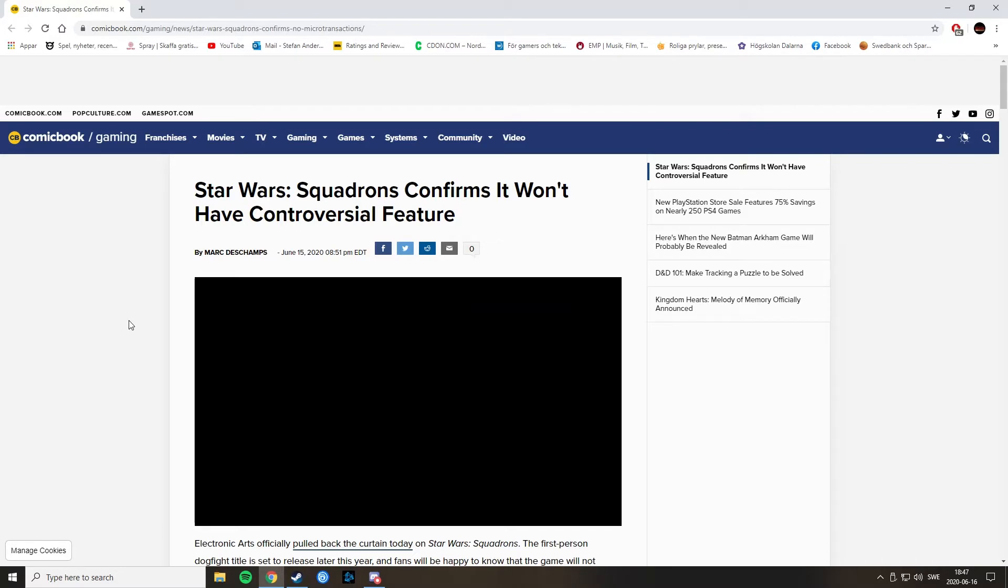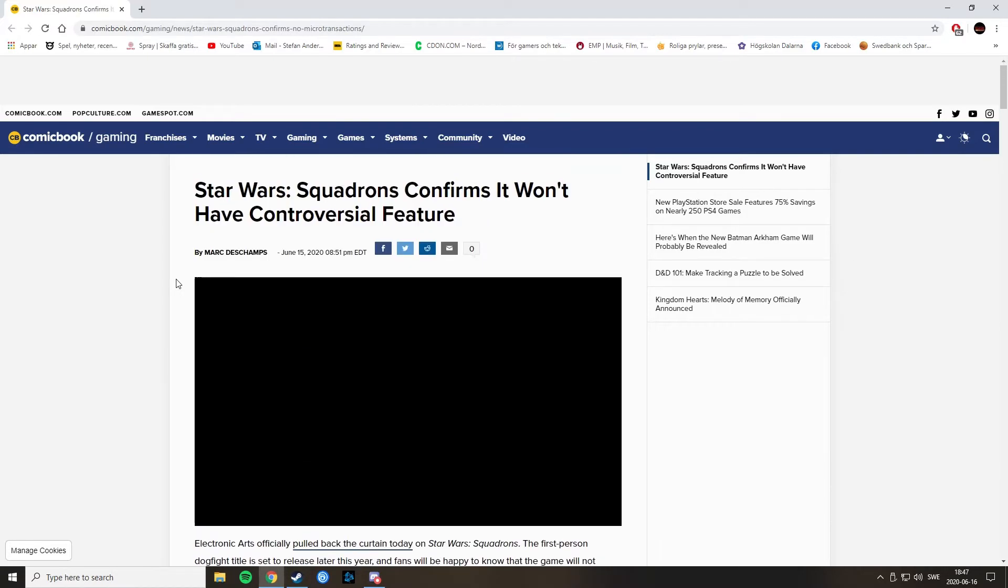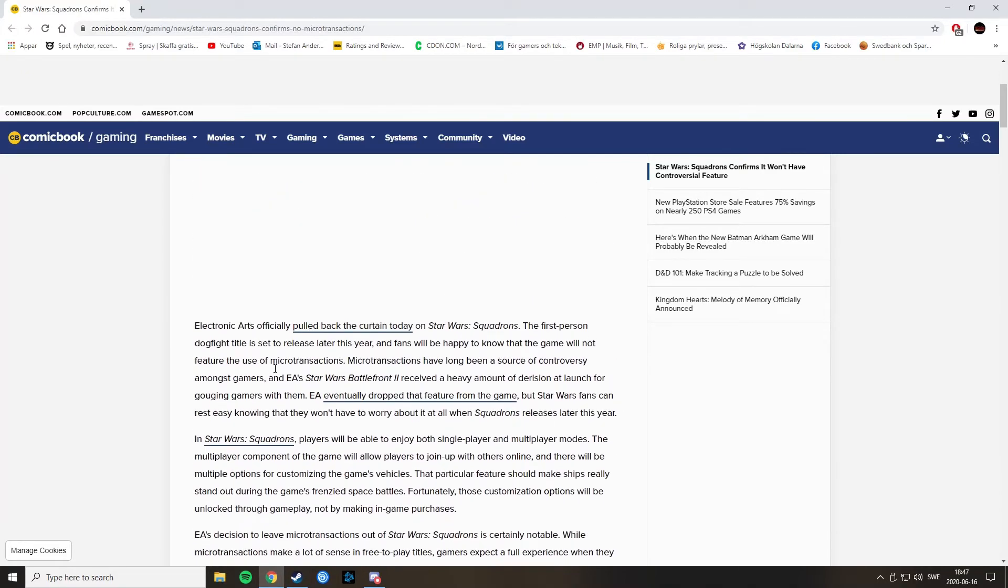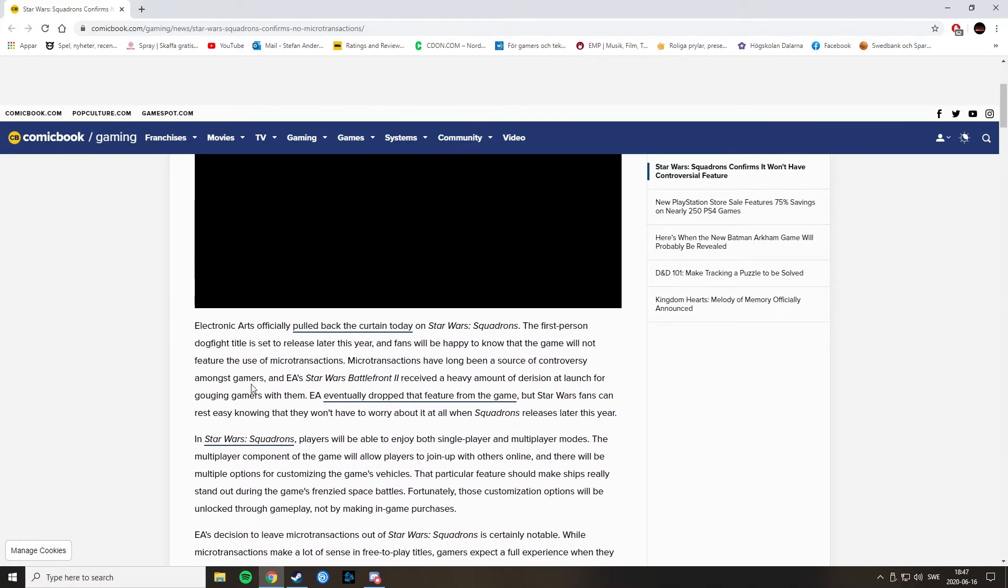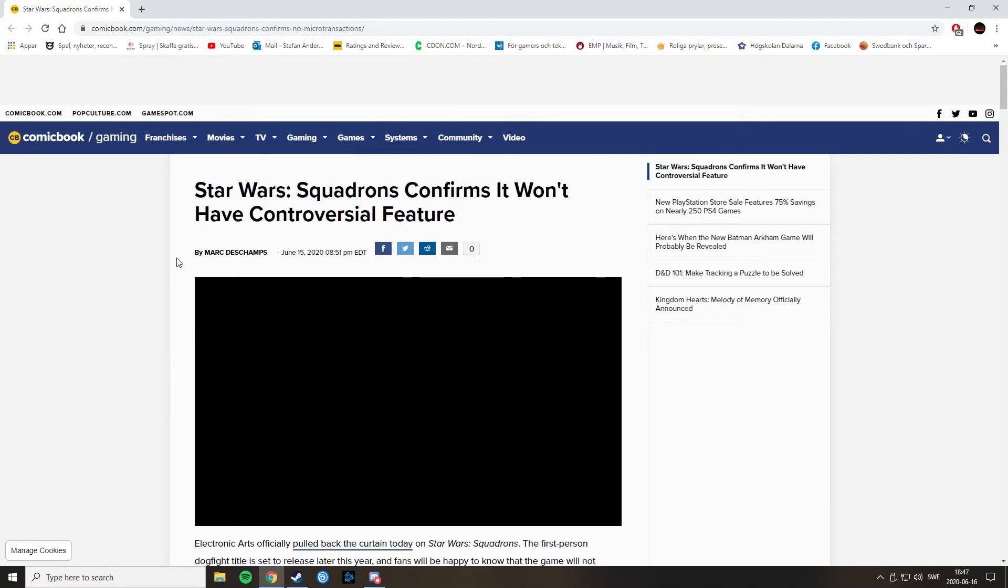Some very quick news here, or good news. EA has confirmed that Star Wars Squadrons won't have microtransactions according to comicbook.com.